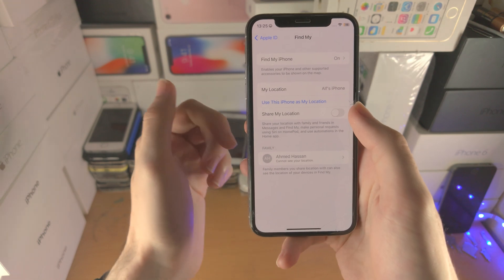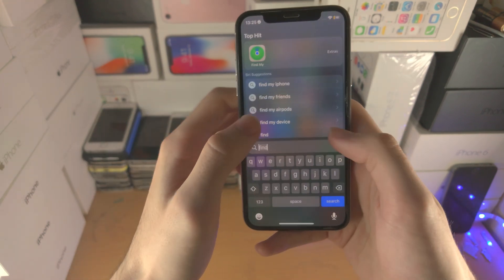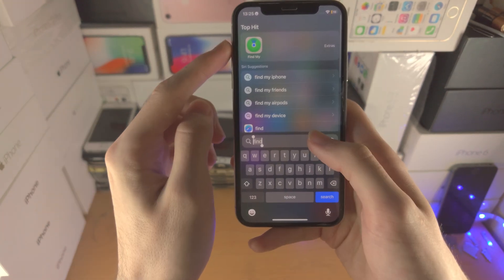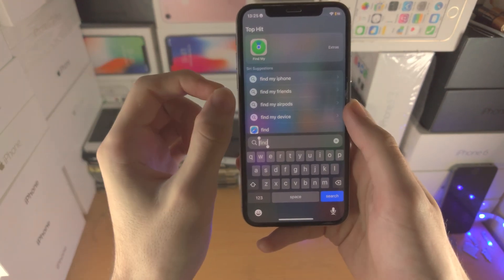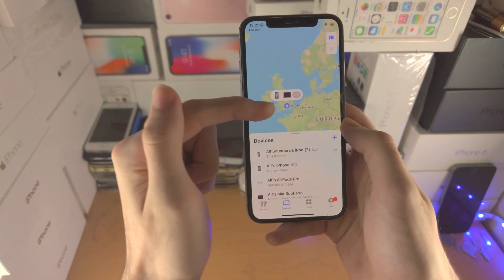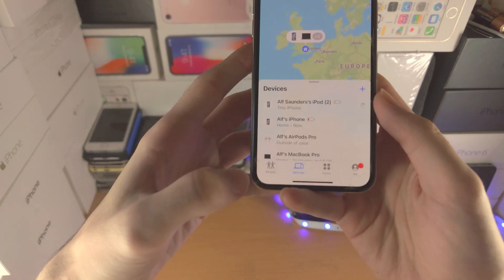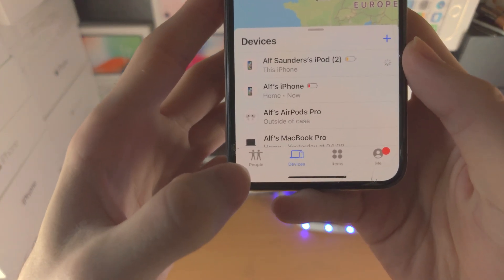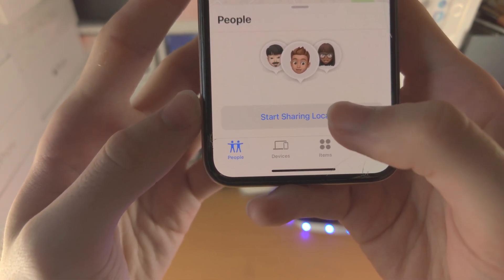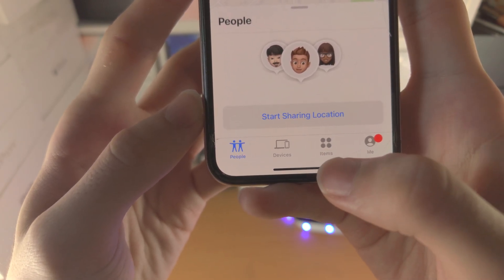You can share your location with family and friends through the Find My app, which I'll cover in a moment. In the Find My app — which is built into your iPhone, or a free download from the App Store if not — you'll be brought to your location. Under the People tab, tap 'Start Sharing Location' to select people to share your location with.